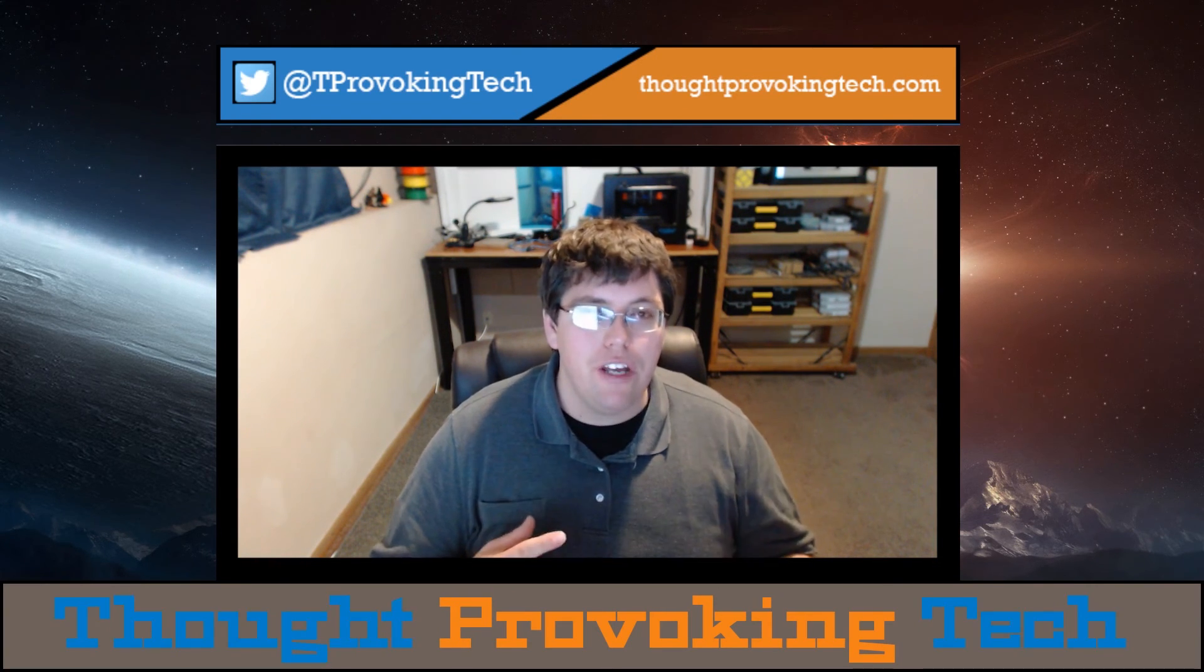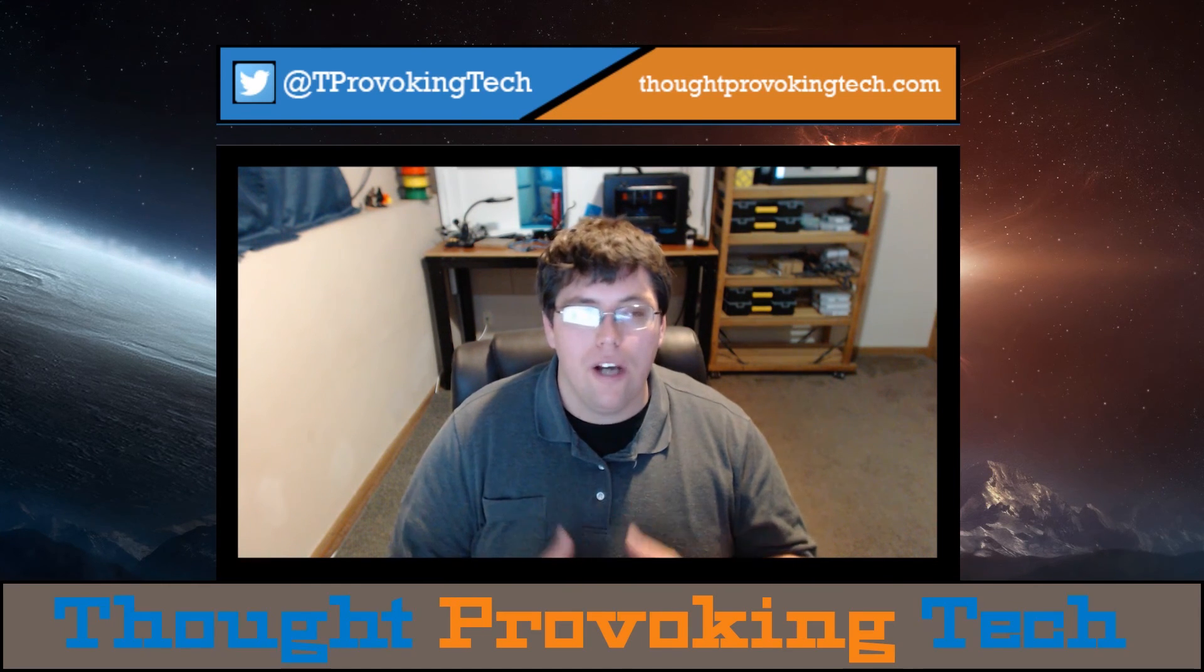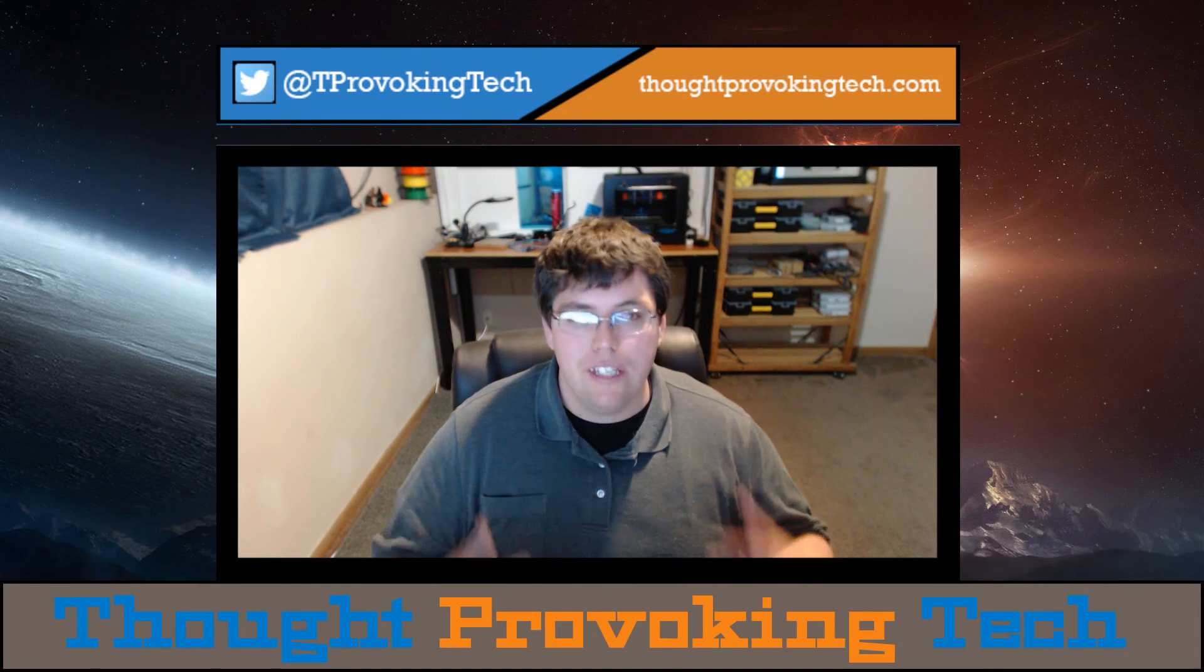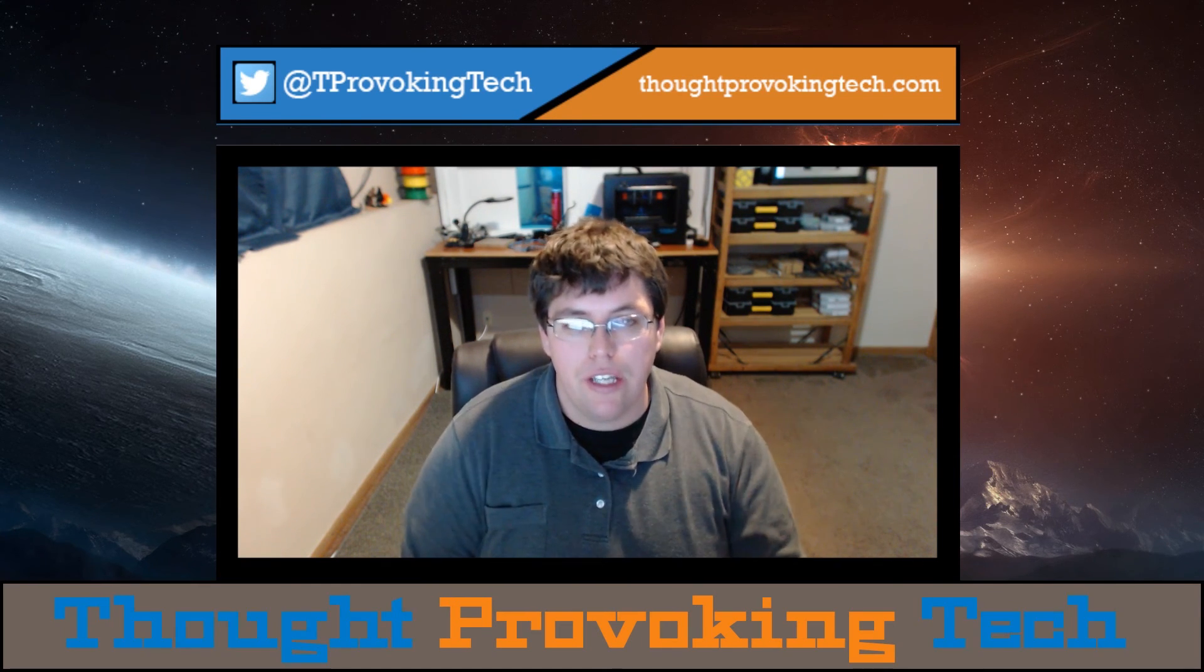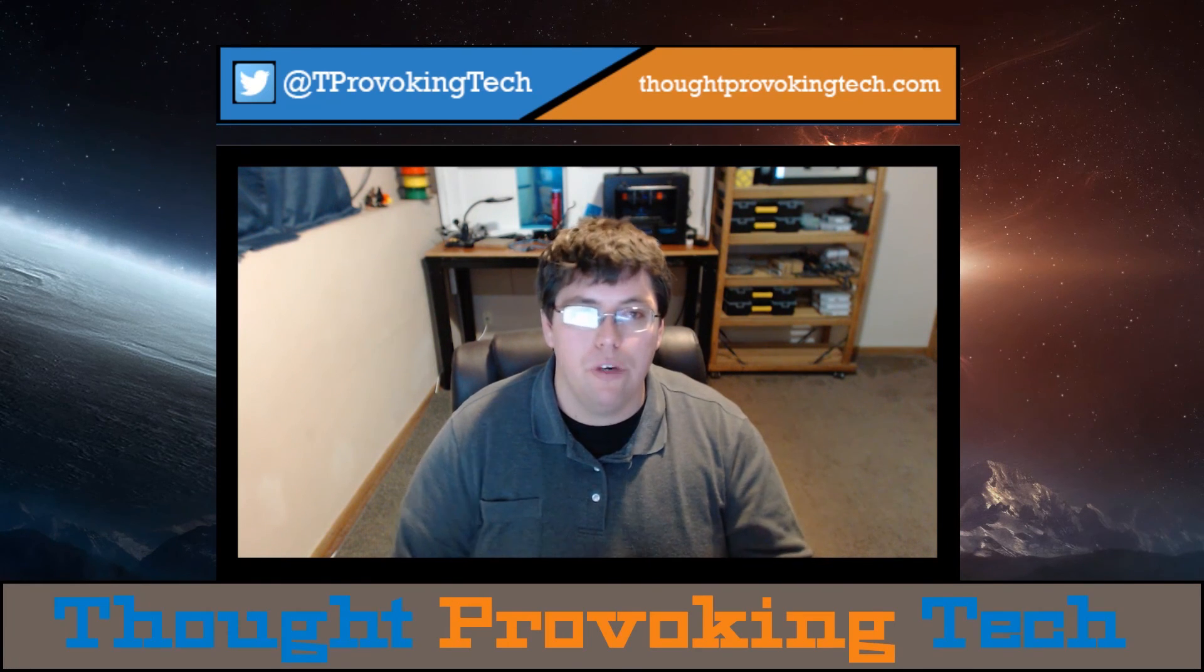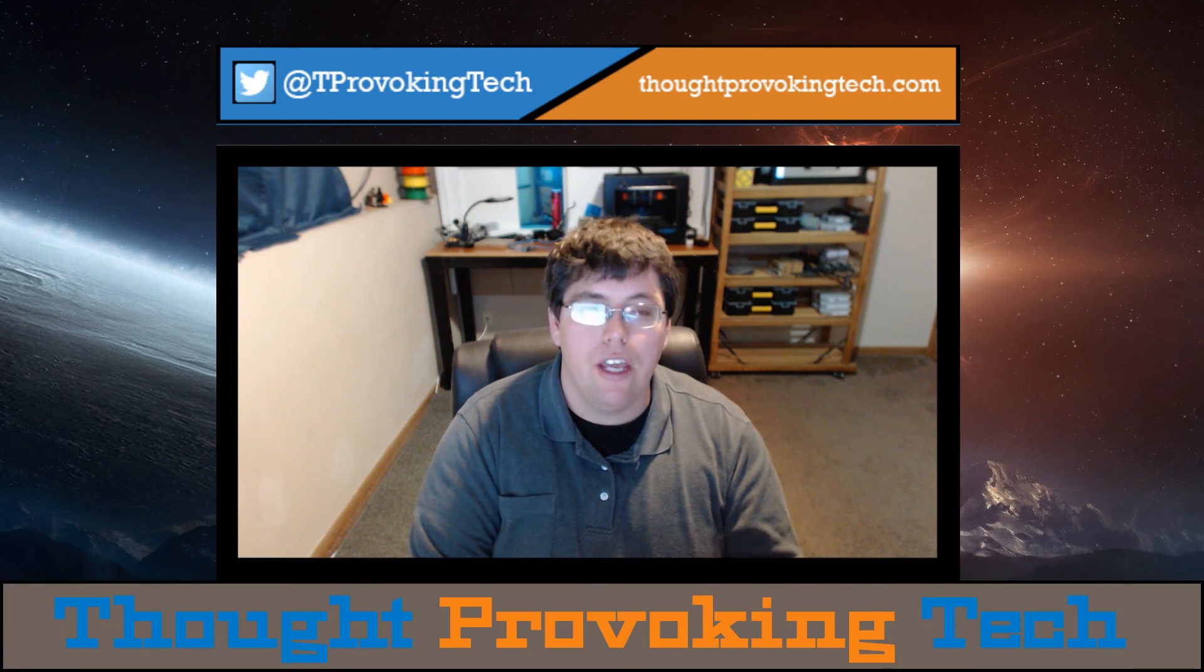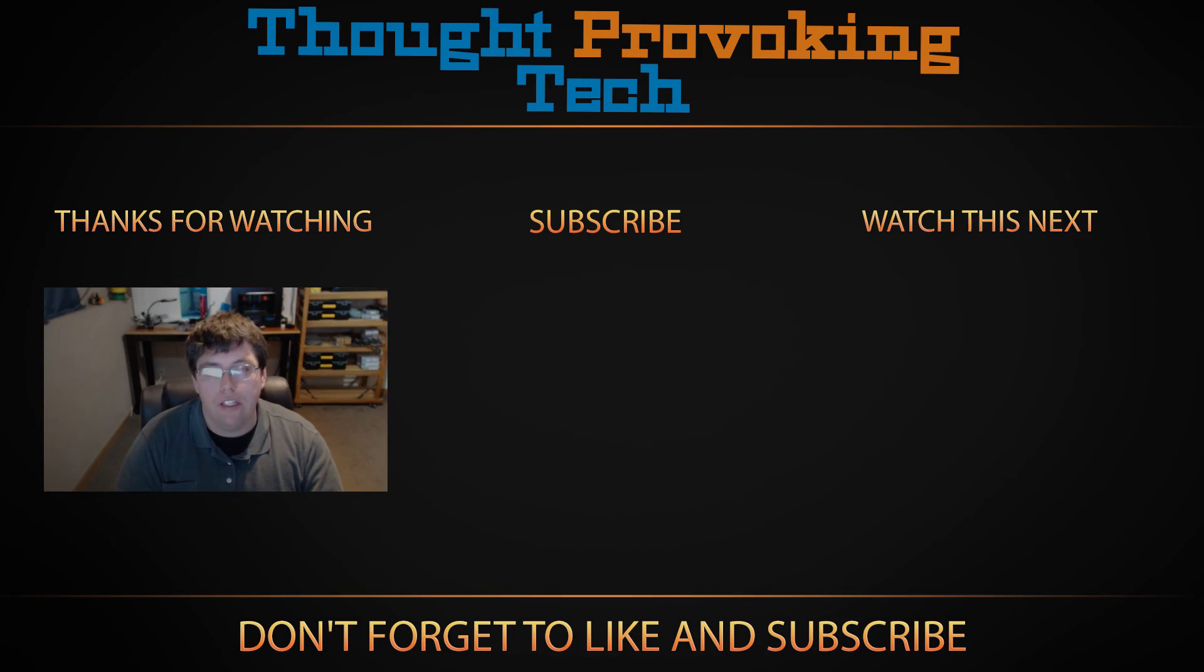However if you did find this video helpful or otherwise interesting please give it a big like. I do greatly appreciate that, and also consider sharing this with anyone that you think it might help or benefit in some form or another.